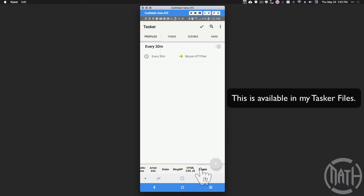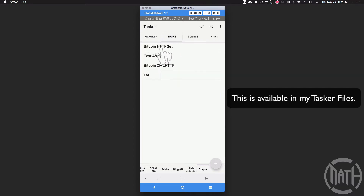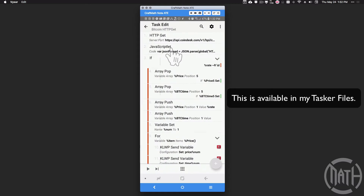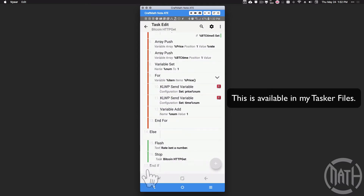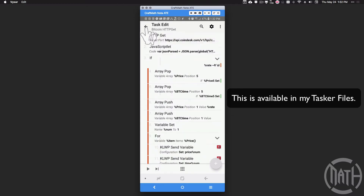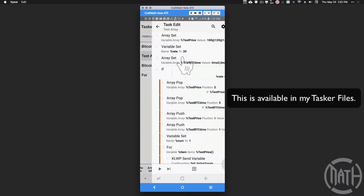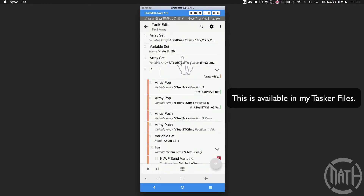The profile in this project I've called Crypto — it's going to run every 30 minutes and run the following task: Bitcoin HTTP Get. That's the only task we need to run. I've included the other ones just for testing purposes. It's 17 actions long. This test array is how I'm going to show you how this thing works.